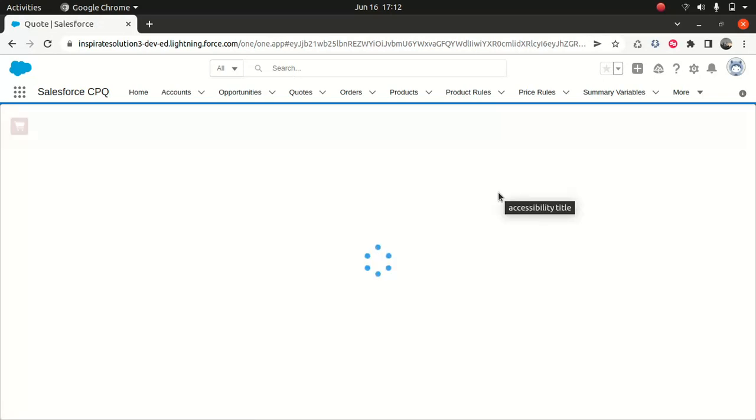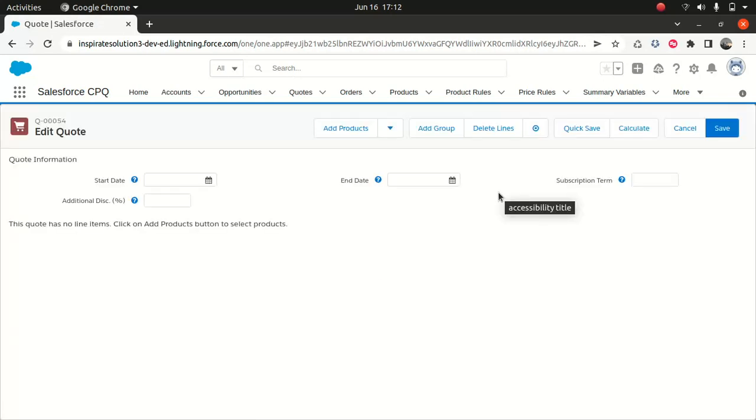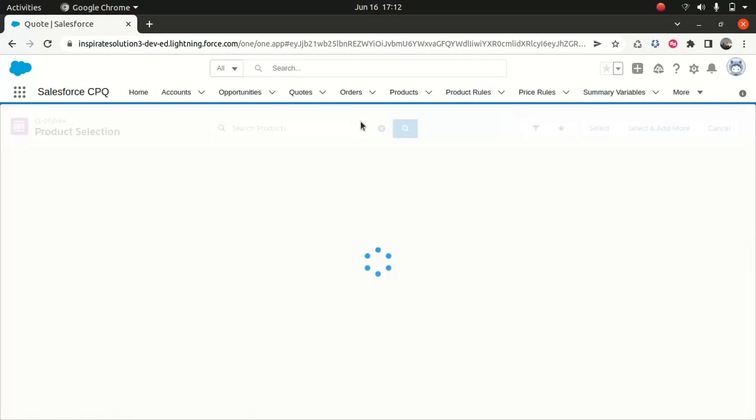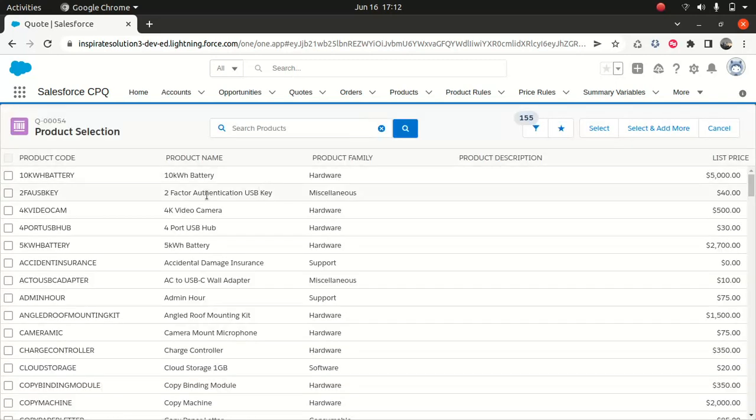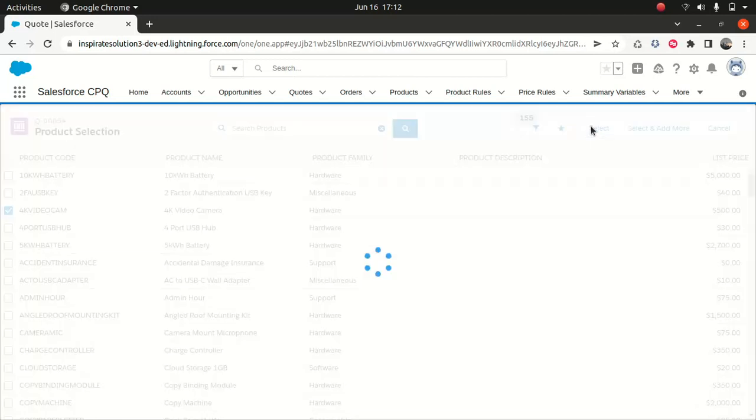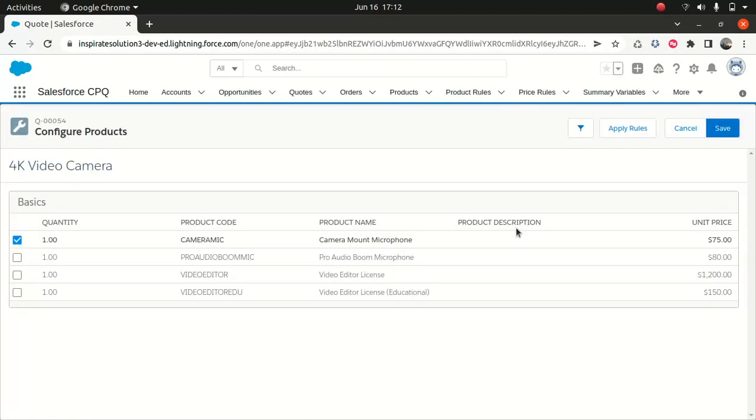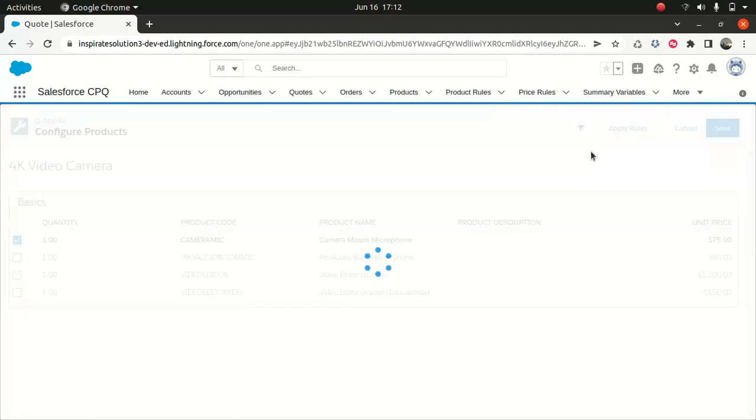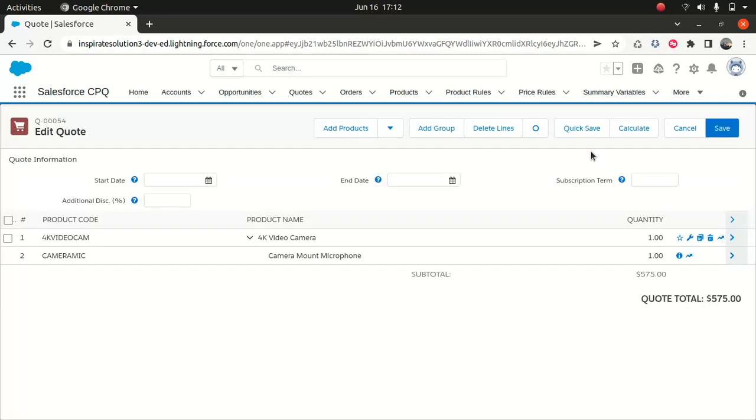And I want to add a product. So I will add any product, it doesn't matter. So I'm just going to add this product. Okay. So I will just save. Okay. Now the requirement is: